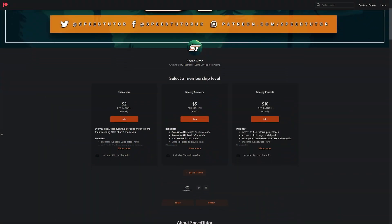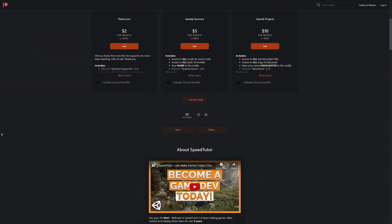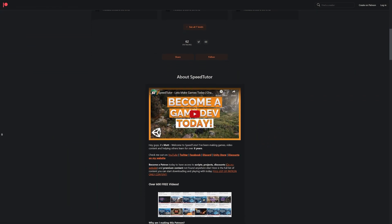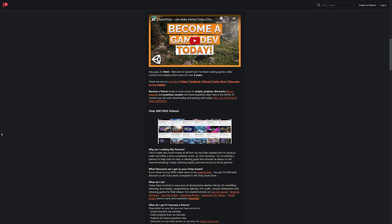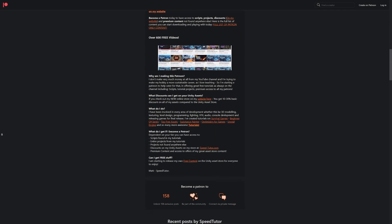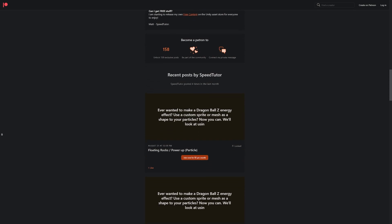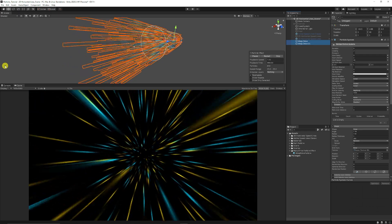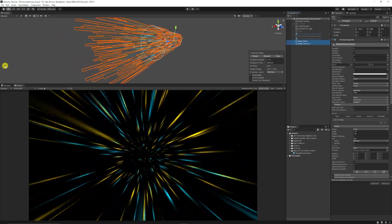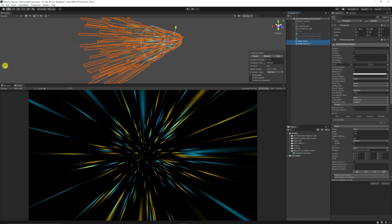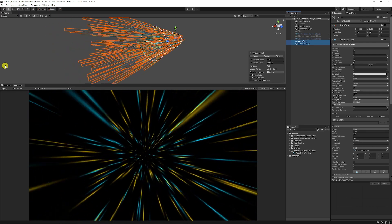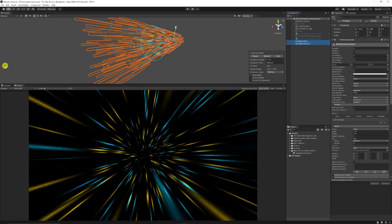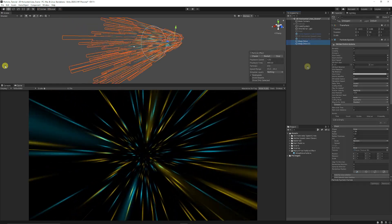I'll have this effect and over 125 different scripts, assets and projects you can't find anywhere else up on my Patreon, so be sure to throw a like on this video because it would really help and subscribe to the channel because that would be awesome.